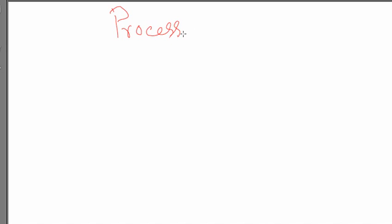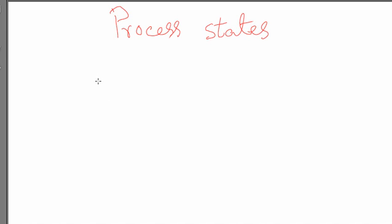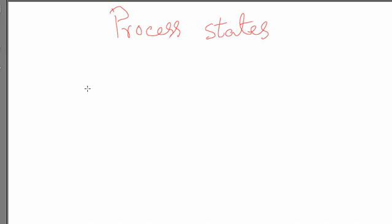This video is on process states. If you remember in the second lecture, we did touch upon this topic a little bit and I promised that I would cover it in more details later. So we are talking here about the different states that a process may go through during its lifetime, that is during the time it is being executed in the machine or in the computer.